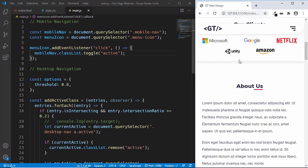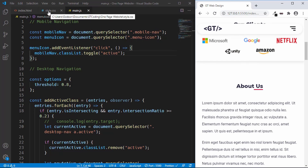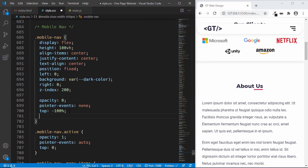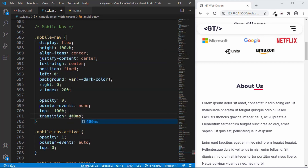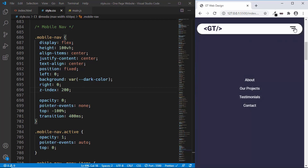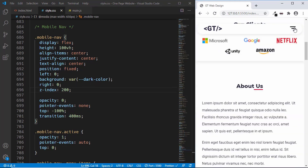We also want to add a smooth transition between displaying and hiding the mobile-nav. Let's go to style.css and add a transition of 400 milliseconds. Now let's test it once more — and we can see that we have the transition.